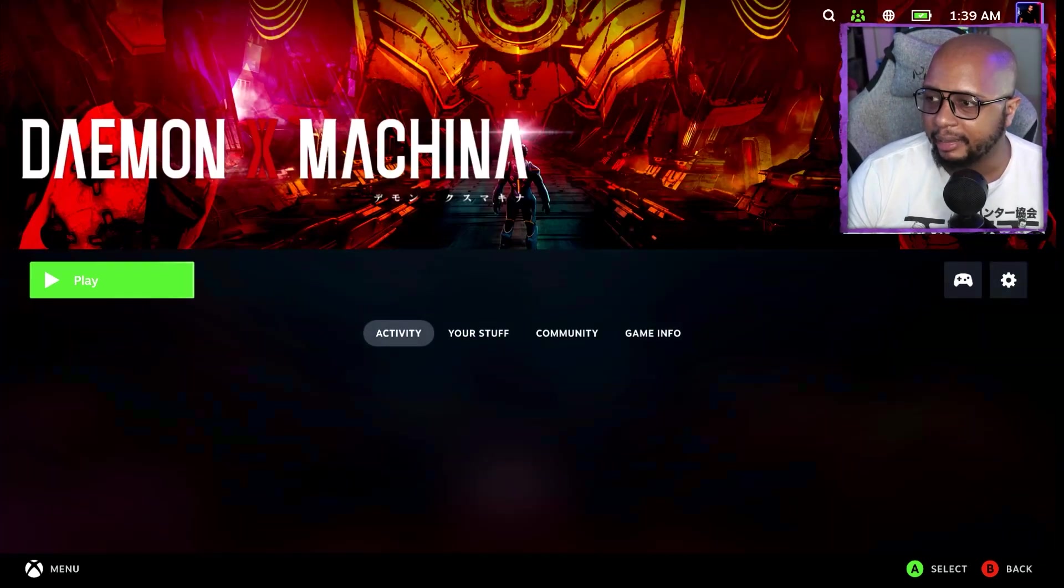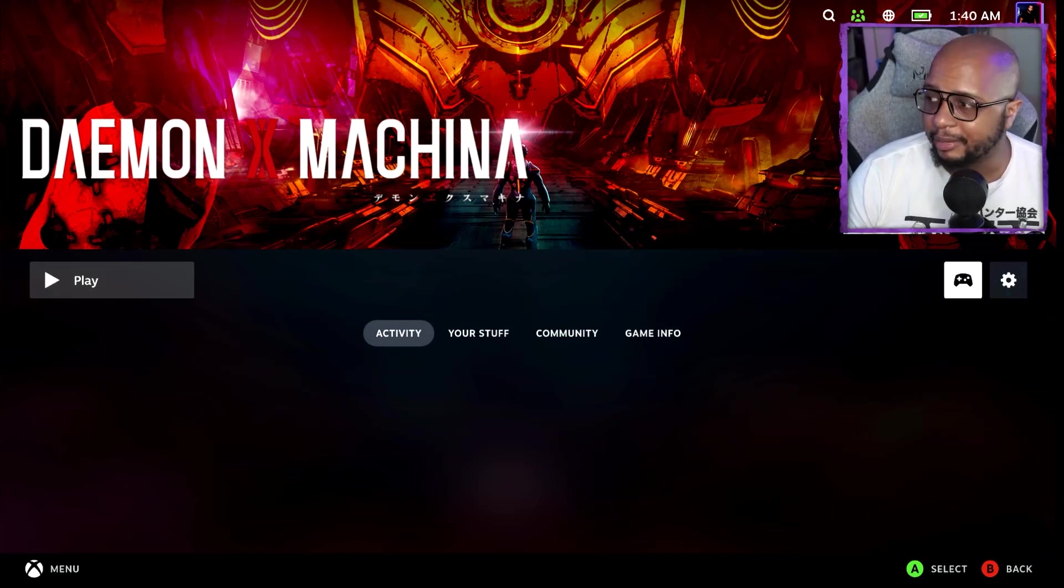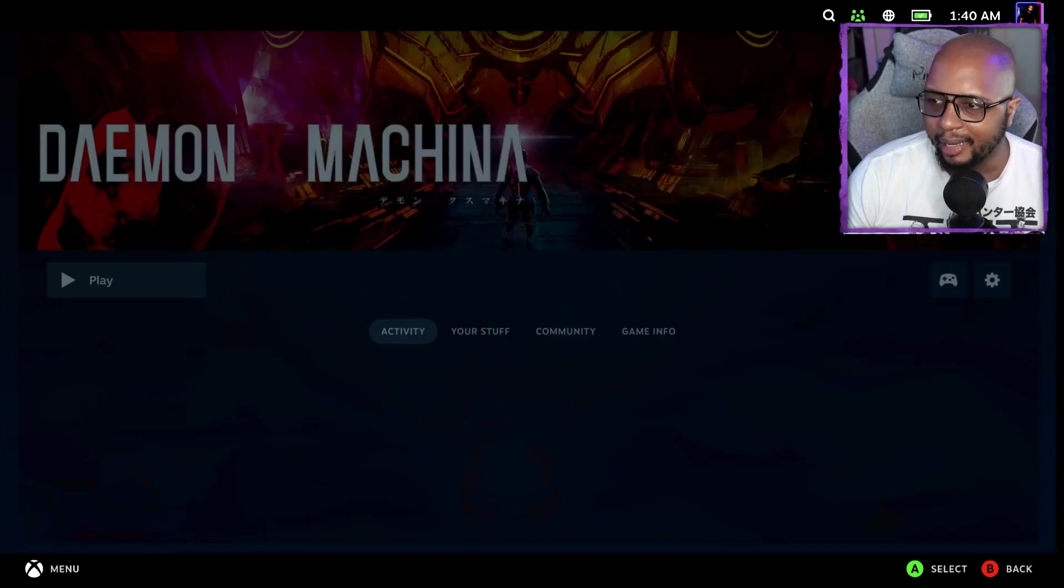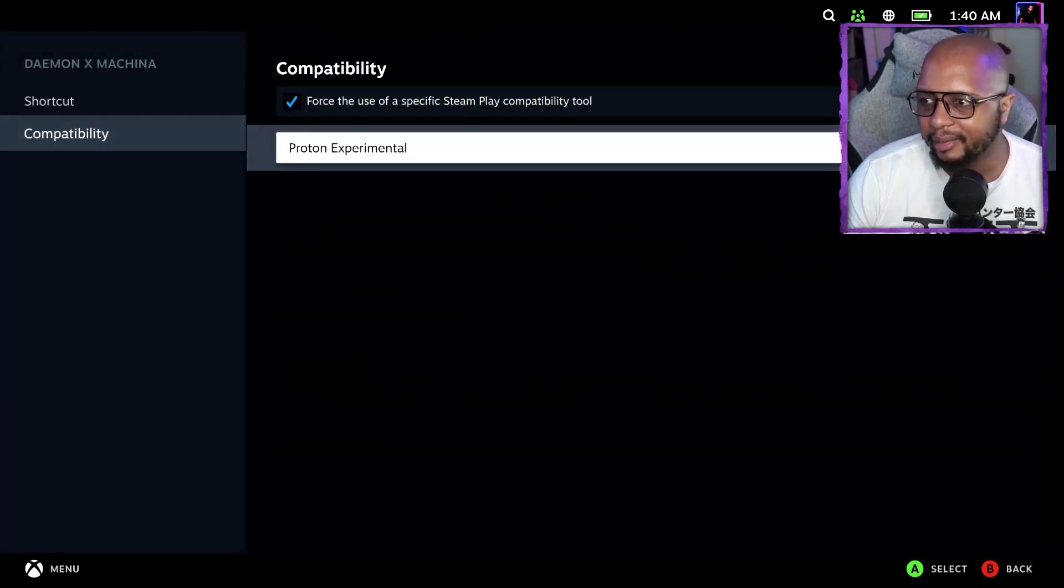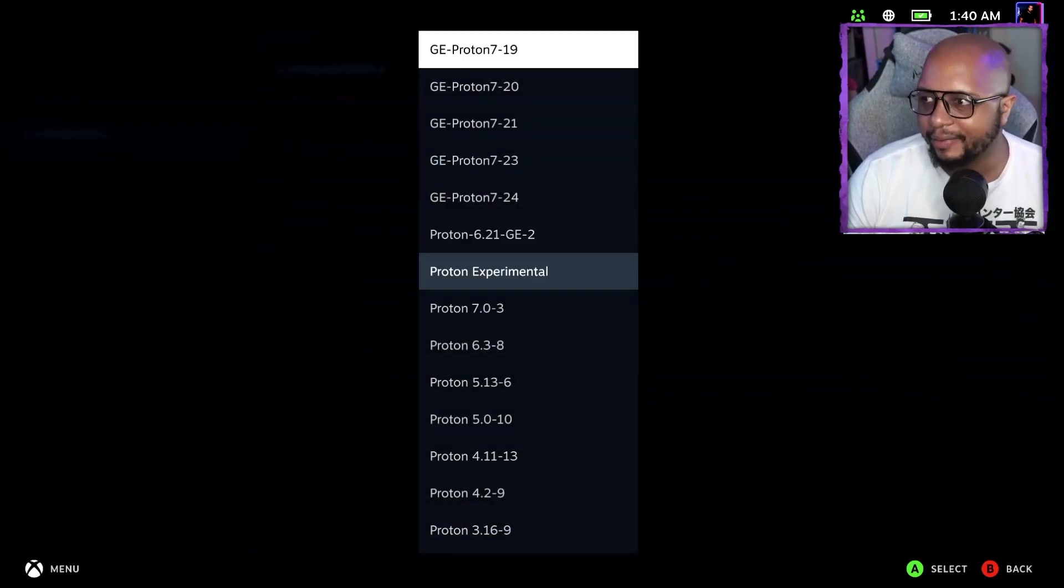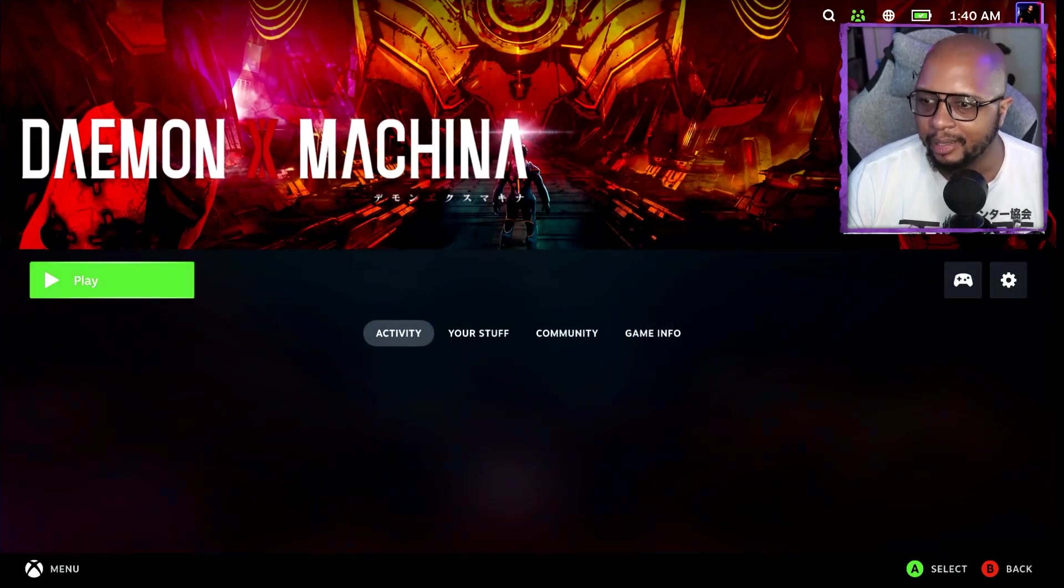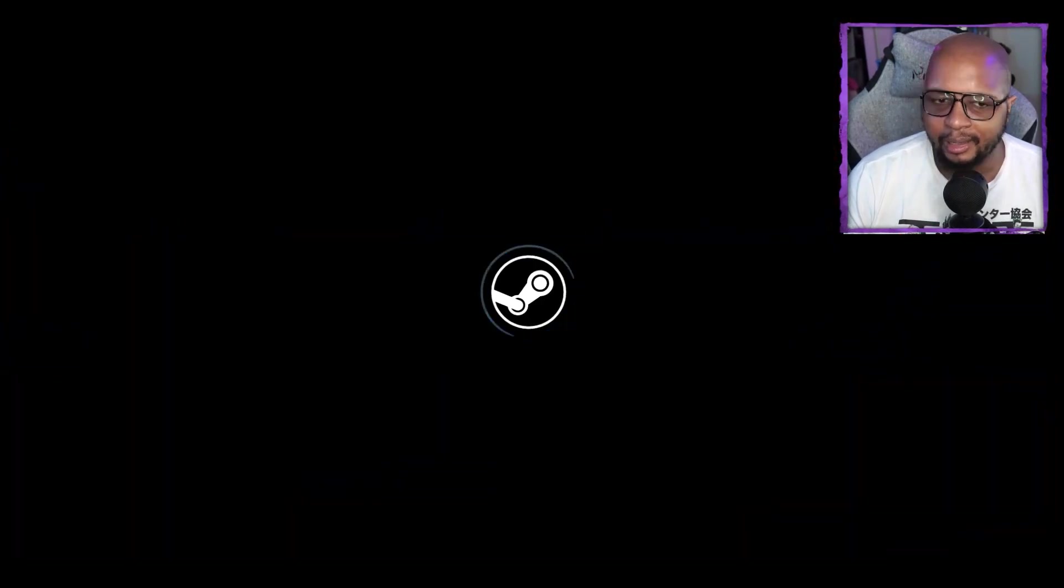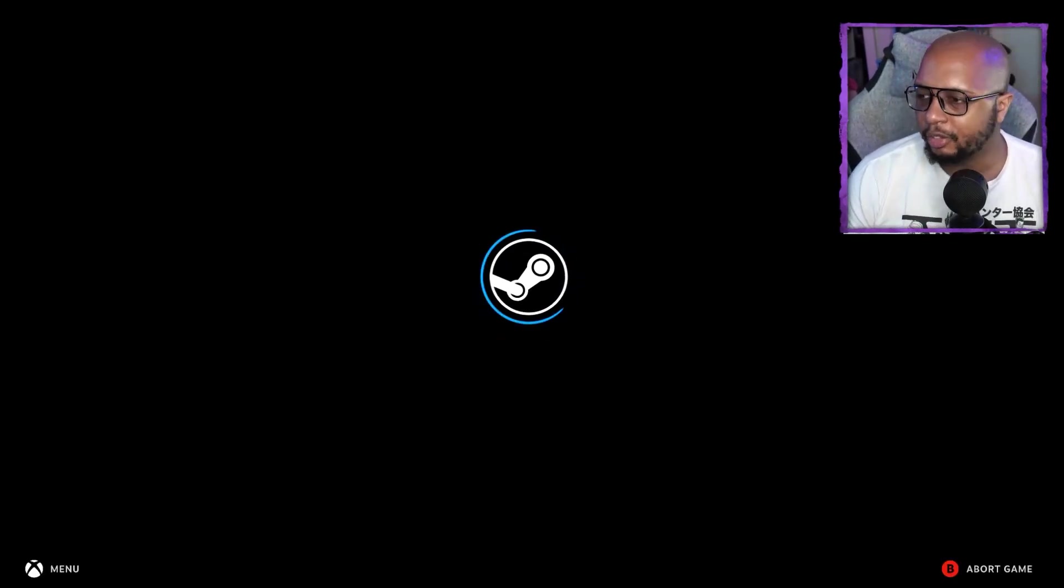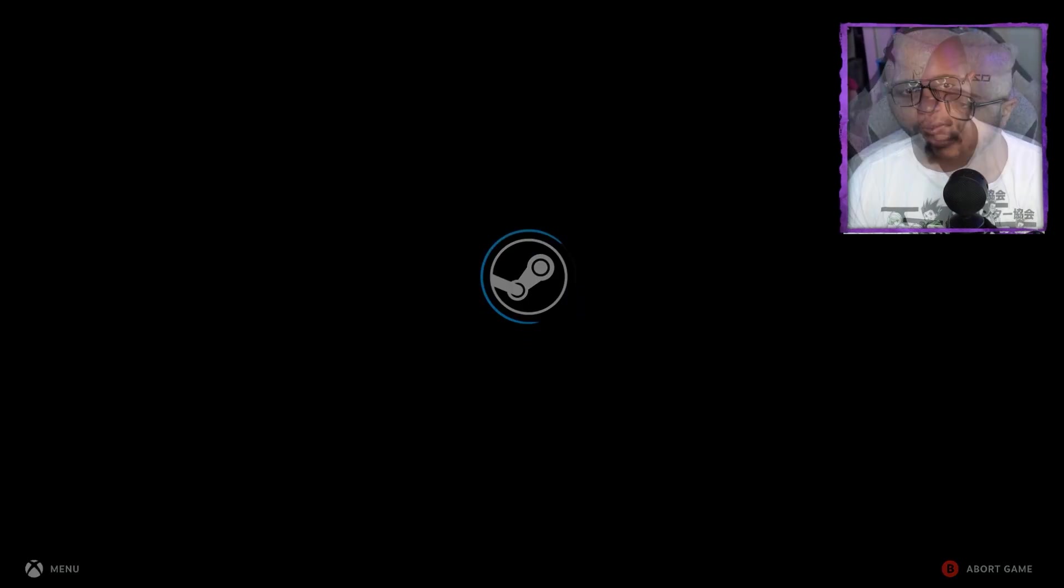So I can literally just launch it straight. Now of course, you're going to want to select a compatibility. Just in case you have any issues, I'm going to start with G Proton 719. If that doesn't work, we'll just cycle through it. But for the most part, you should be able to just dive right on into your games.